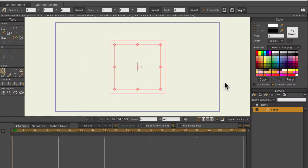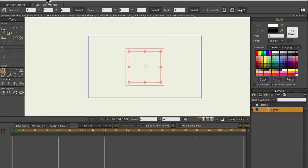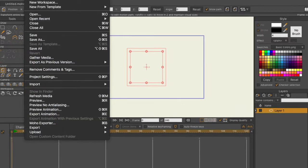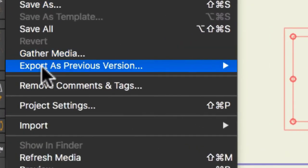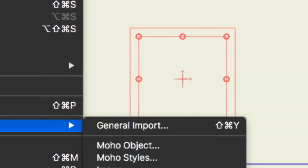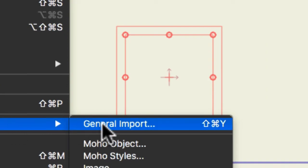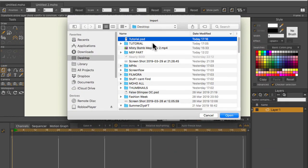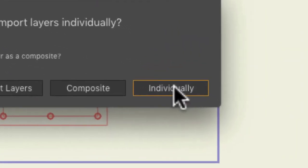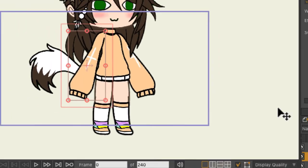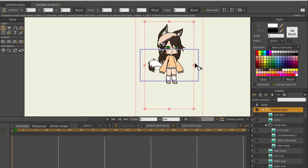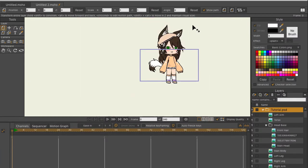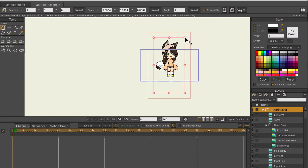Open a new project in Moho. Go to File, hover over Import, and choose General Import. Choose your PSD file that you just saved. Import them individually. Scale the layer down to fit the screen.